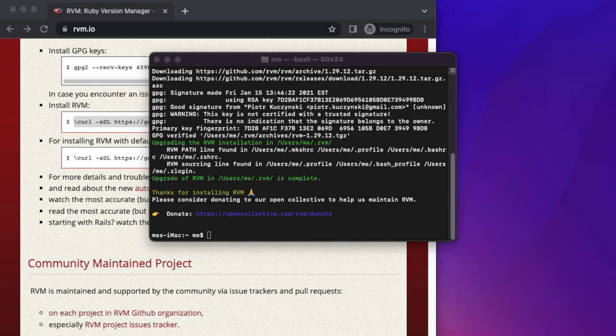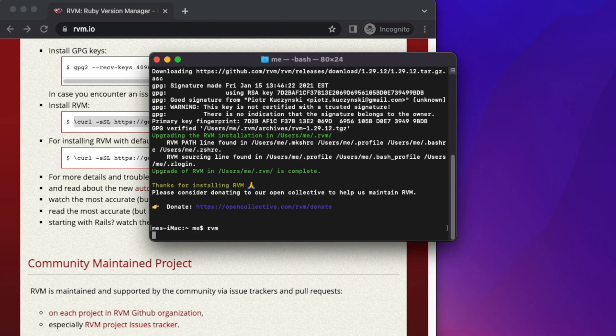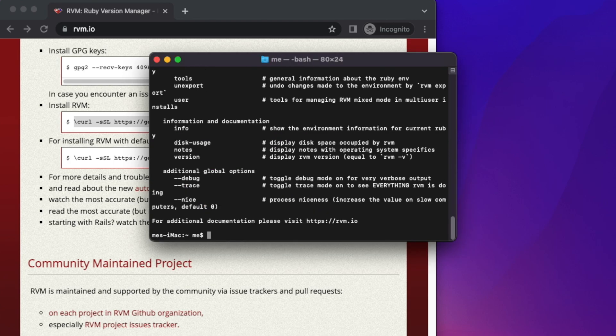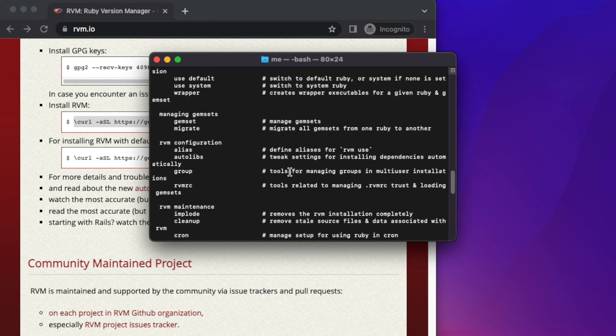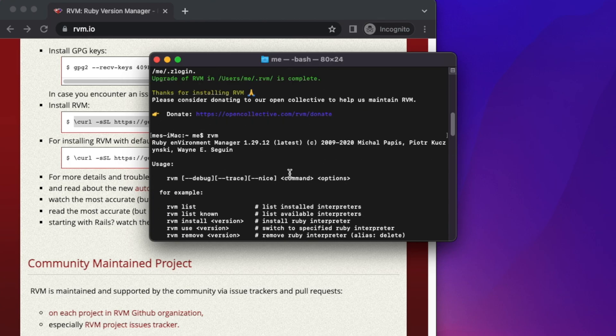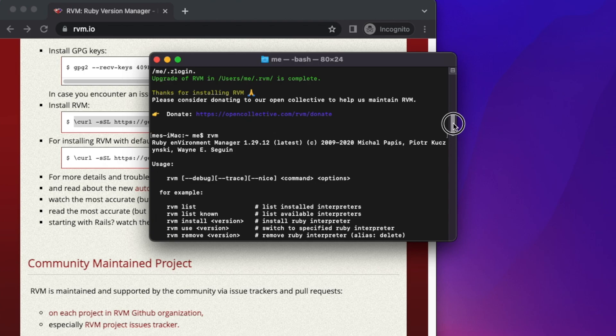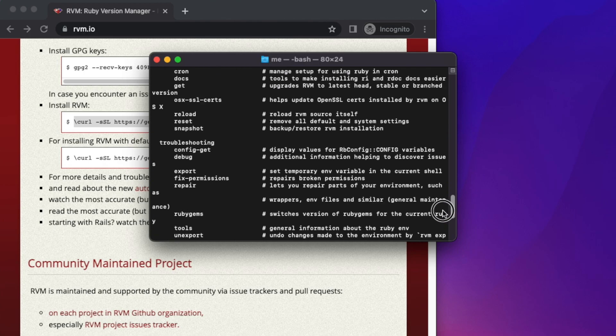Let's check whether it's installed successfully. Simply write the command 'rvm' and hit enter or return key. Once we type it, we're seeing this output, which means it installed successfully. Hopefully, by following these steps, you can easily install RVM on your Mac. Thank you for watching the video.